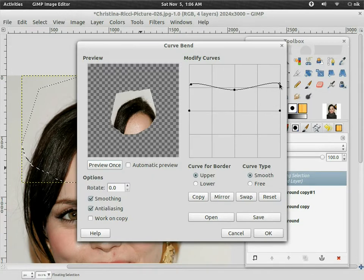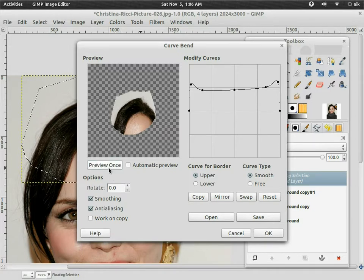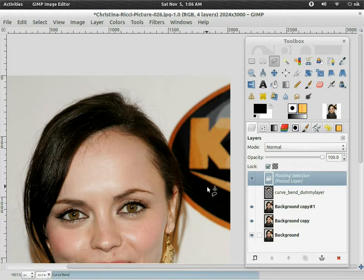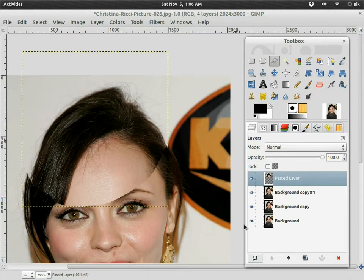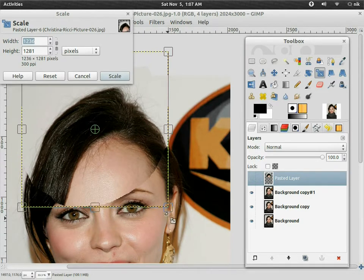There we go, that looks alright. Now it's going to be a floating pasted layer, so we've got to make it into an actual layer by clicking this little button down here. Now you can move it around and do whatever you want with it. Let's go ahead and click our scale tool right here, click on the image, and uncheck the eyeball so you can kind of see what you're doing. If you leave it checked, basically you'll have two images.